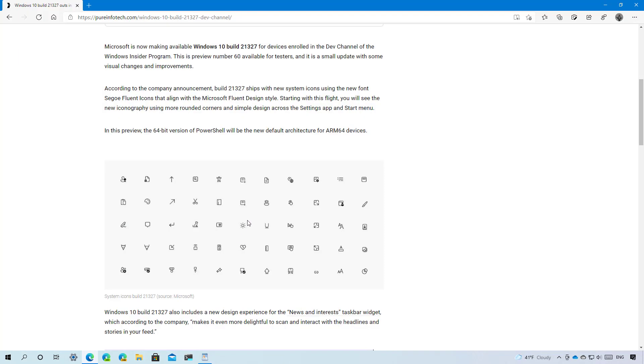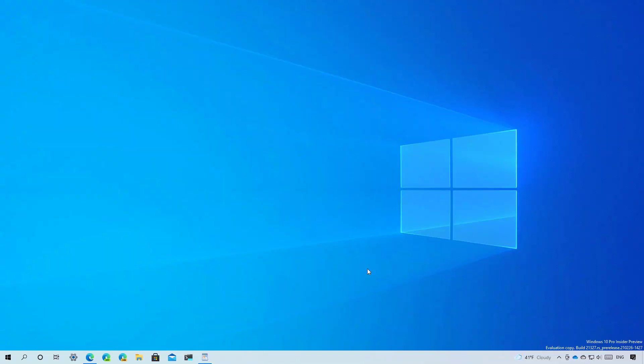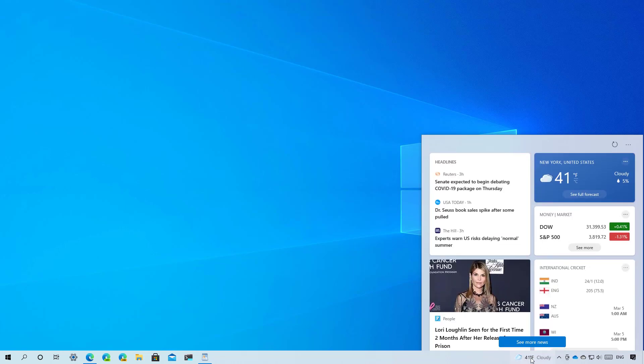Here's a closer look at some of the other fluent design icons that now are available on Windows 10. Windows 10 build 21327 also includes a new design experience for the news and interest widget that is available through the taskbar and according to Microsoft it makes it more delightful to scan and interact with headlines and stories on the feed.